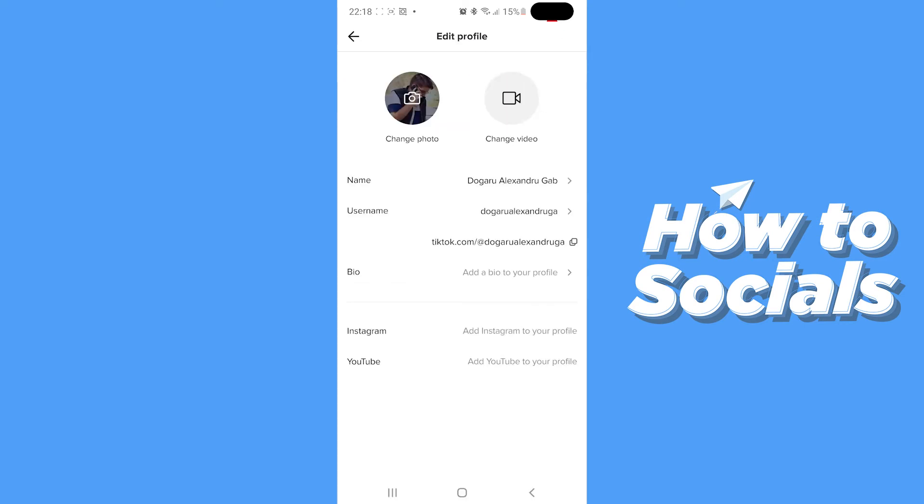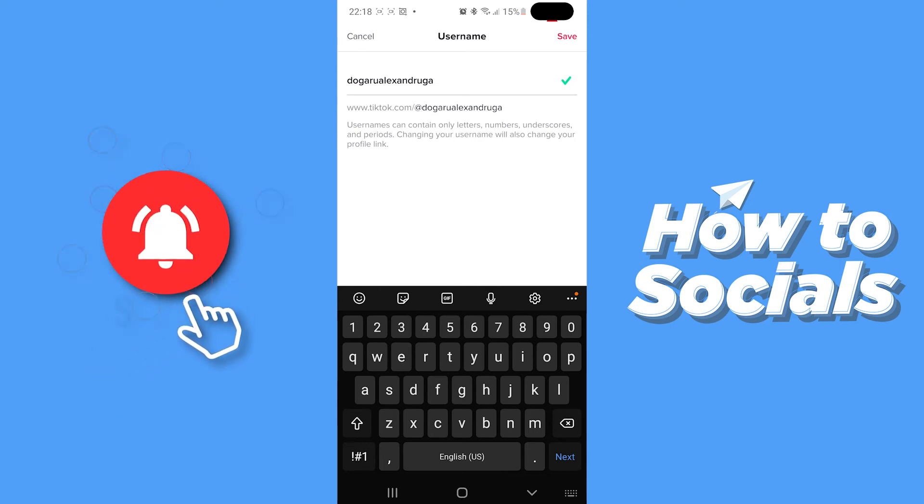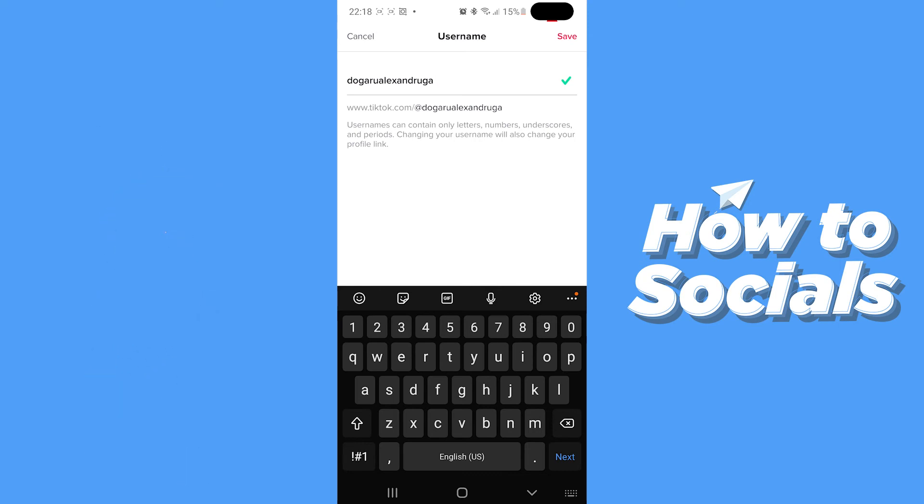Now what you need to keep in mind is that TikTok only allows you to change your username once every 30 days. So after you change it once you won't be able to change it again in a short period of time. You are going to have to wait.